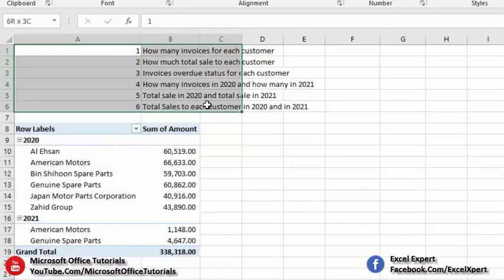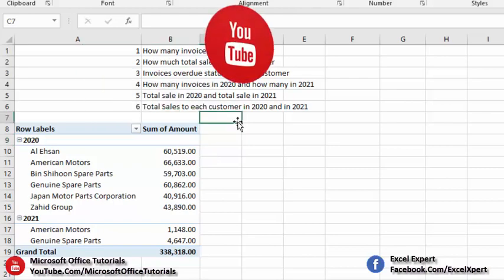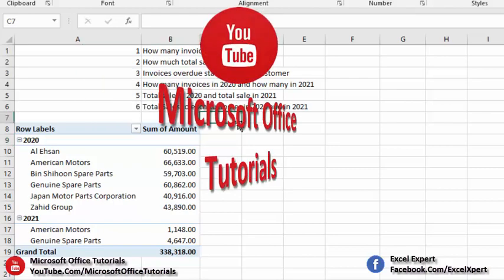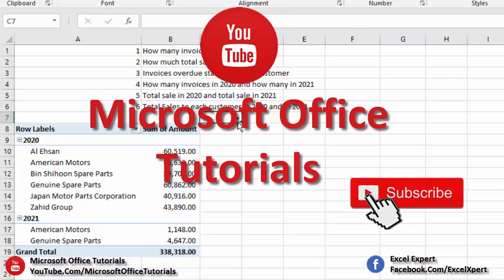These six cases are just an example of how much information you can extract from your data — and in how much detail you can analyze it — just by using pivot table. If you like this video please give a thumbs up, subscribe to our YouTube channel Microsoft Office Tutorials, press the bell icon, and share this knowledge with your friends. Thanks for watching, see you in the next video!